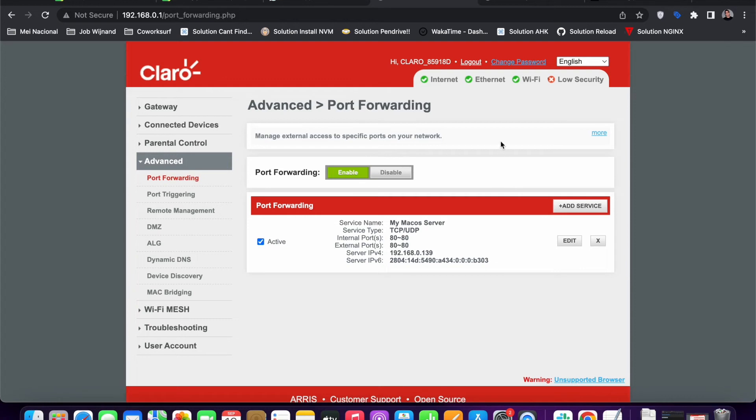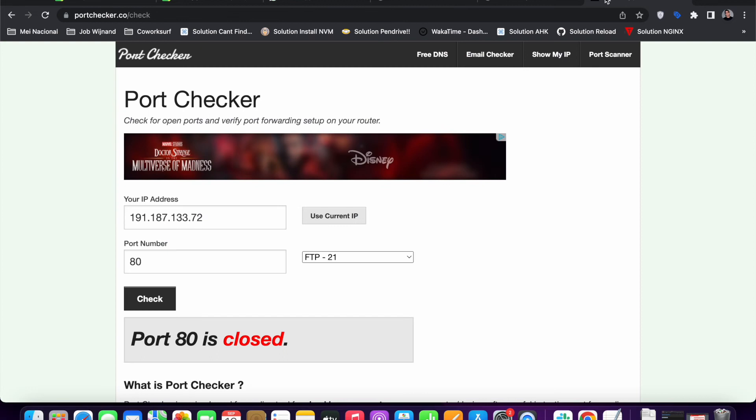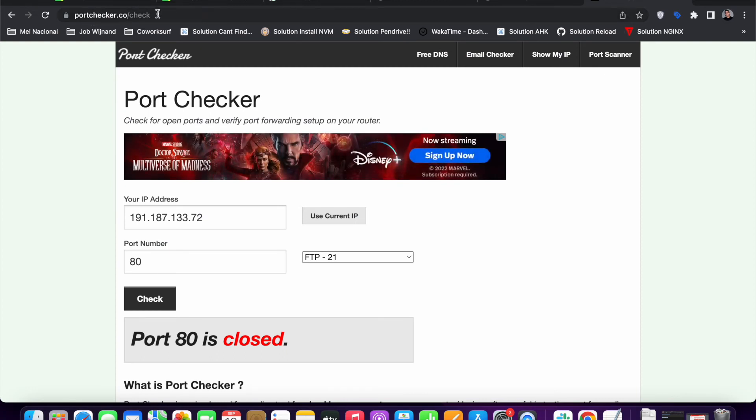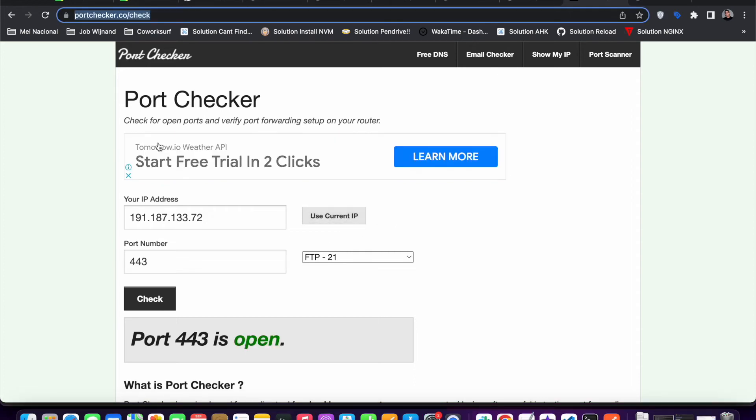And yeah, you can usually check if you go to this thing, portchecker.co. You can check if you can access your ports from an external address. This portchecker.co checks if your ports are open to the external world.